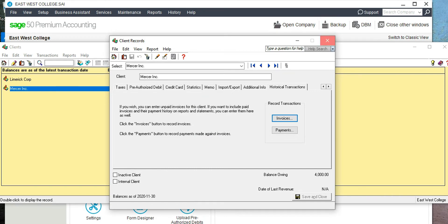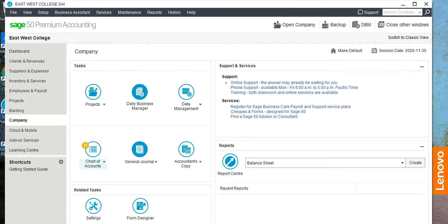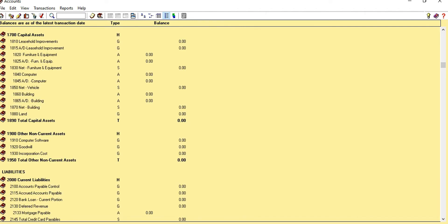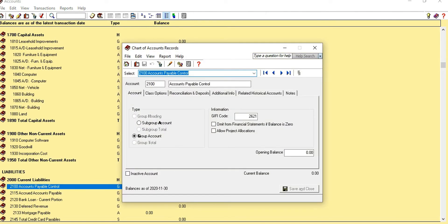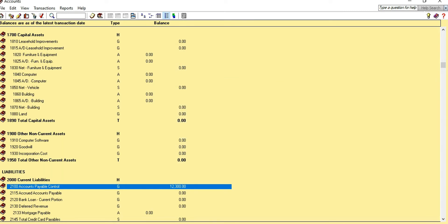We're done entering balances for our clients. Now go back to Company and then Chart of Accounts. The next opening balance to enter is Accounts Payable Control. Scroll down a bit to find it — the opening balance is $12,300. We owe this money to one or more of our vendors.